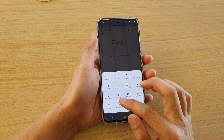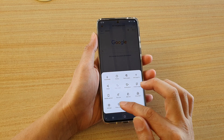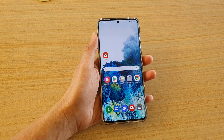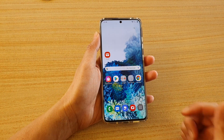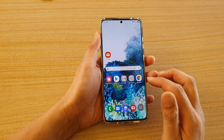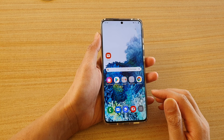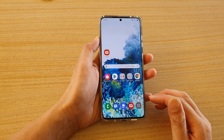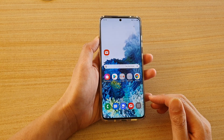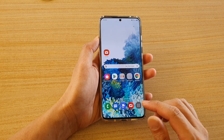From here, you can tap on close internet and your web browser will fully close. And that's it. Thank you for watching this video. Please subscribe to my channel for more videos.